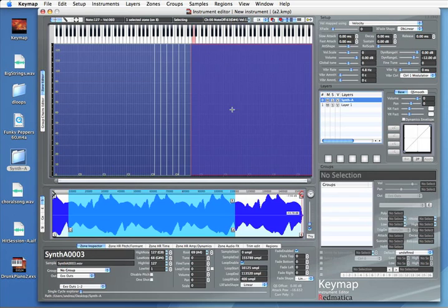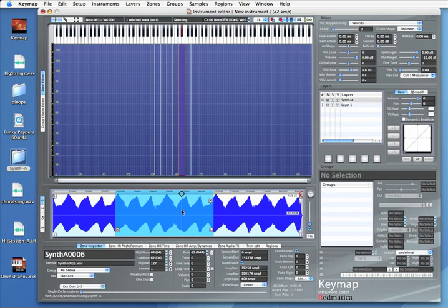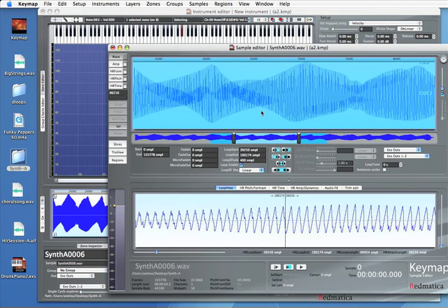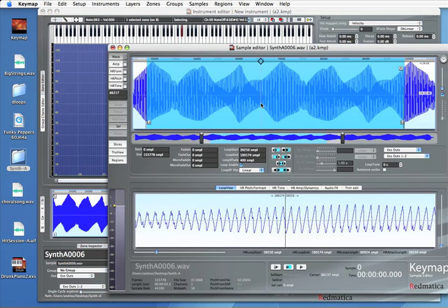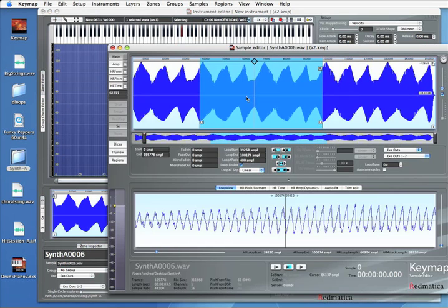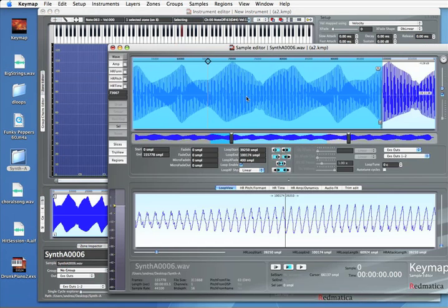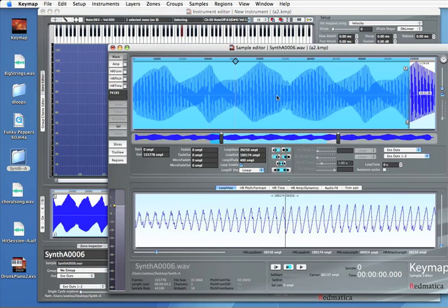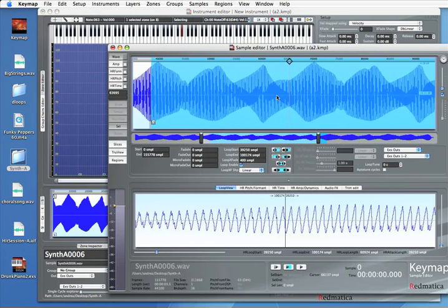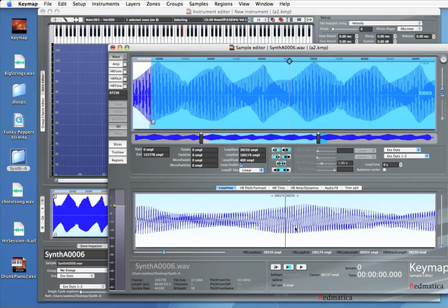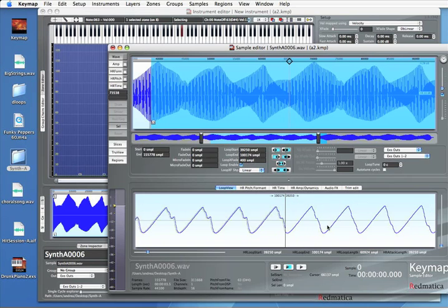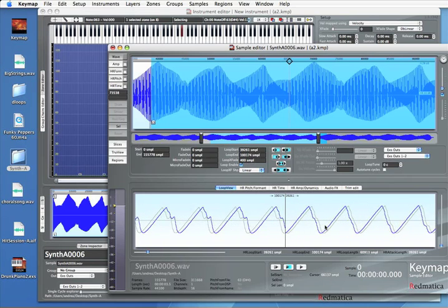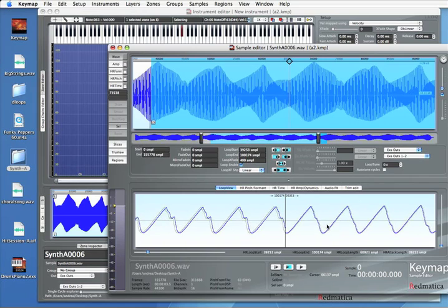We have seen how the auto looping function works but we can also check it here in the sample editor. And you can see that this was a complex sweeping waveform and Keymap simply chose the best loop points. And here we have the loop editor and it's more evident what has been done. Keymap has matched the points so that it's perfectly repeating as a loop.